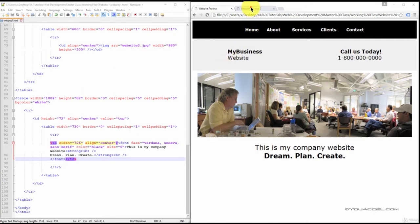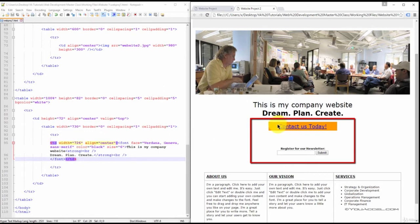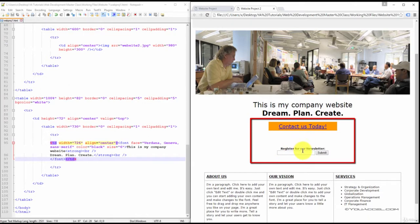The next thing to do here is to create this contact us today link, and also the form to register for the newsletter. So we'll go ahead and do that.